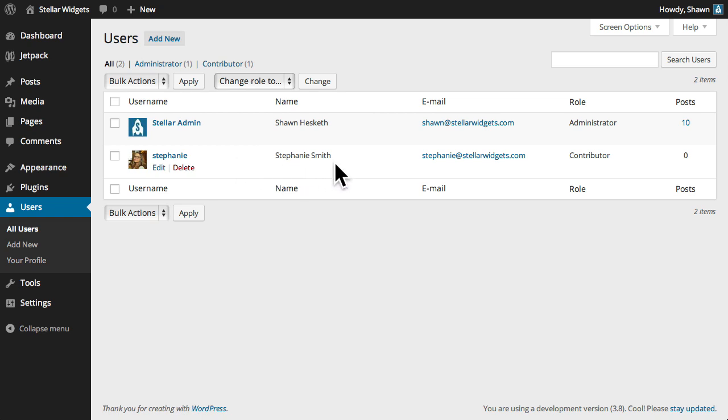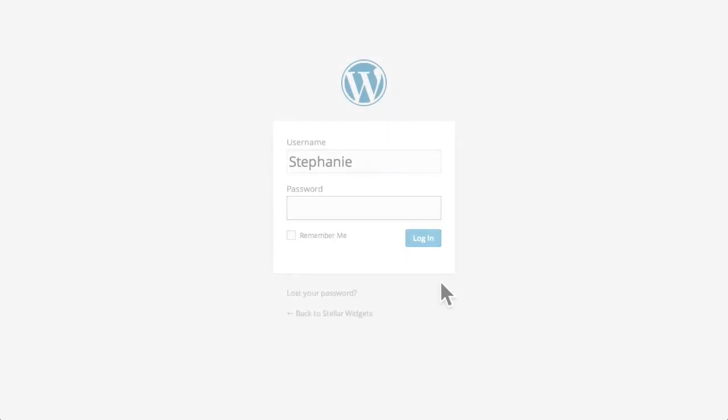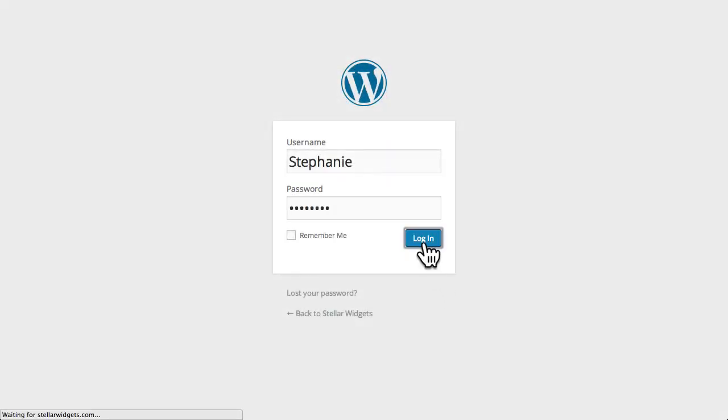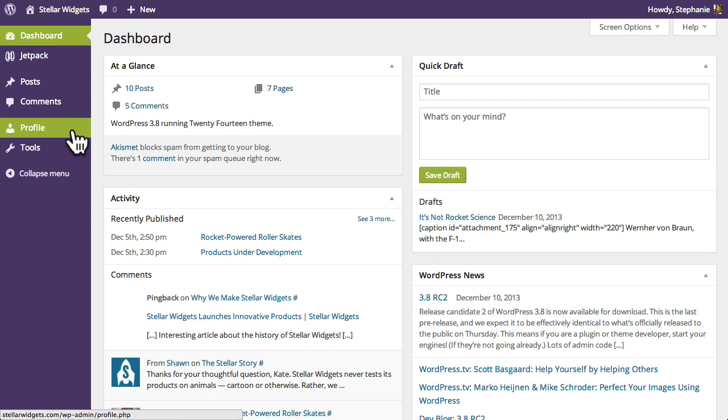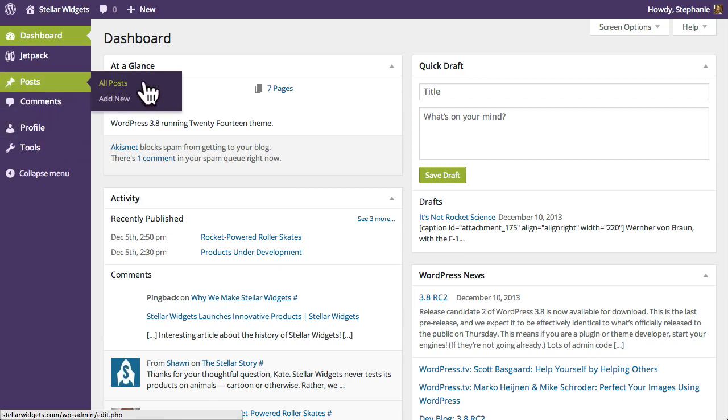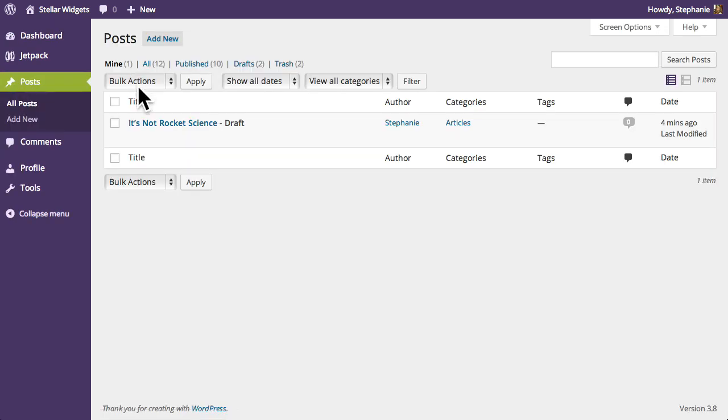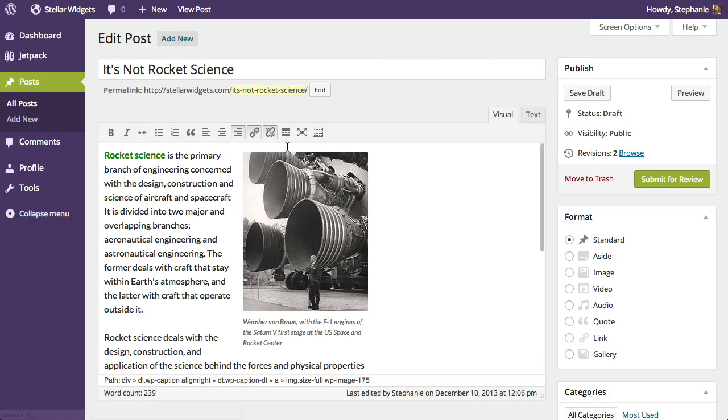Stephanie is a new user who will be writing some articles for us, so I've given her account contributor permissions. When Stephanie logs in, she'll see a more limited set of functions. And while she can author and compose new articles or posts, she won't be able to publish them directly.